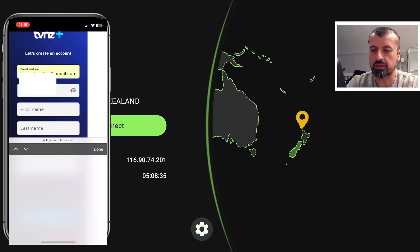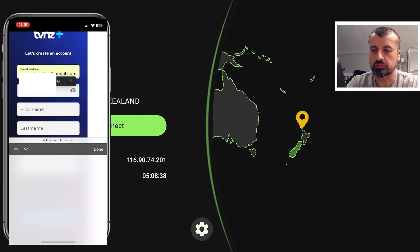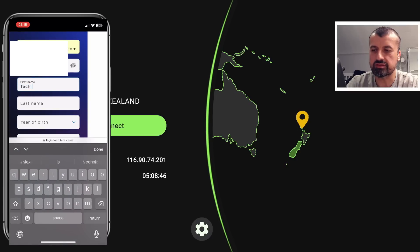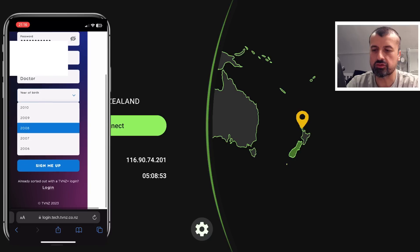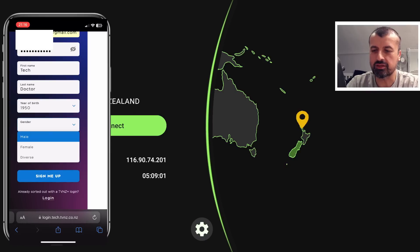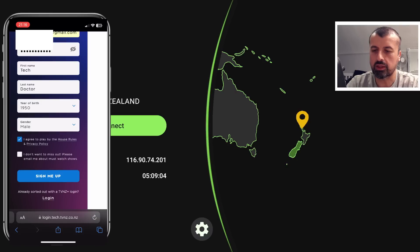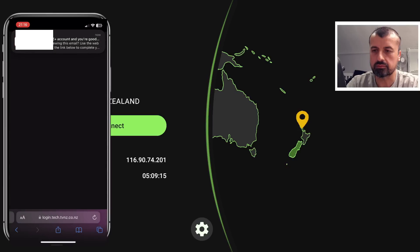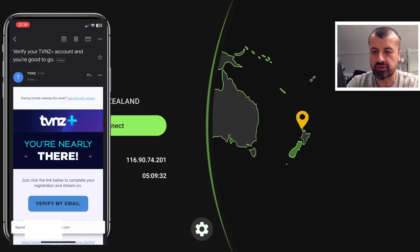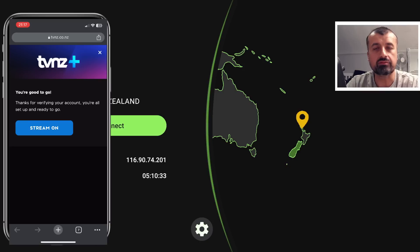For this process I'll generate a brand new email address so you can see the end-to-end process. Let's click on 'Sign Up Now', type in a random password, a random name — first name 'Tech', surname 'Doctor', year of birth, let's say 1950. Select a gender option, click the first tick box — I don't need to click the second box since I don't want marketing emails — then click 'Sign Me Up'. We can now see an email confirming you've signed up. Just click the link to verify.